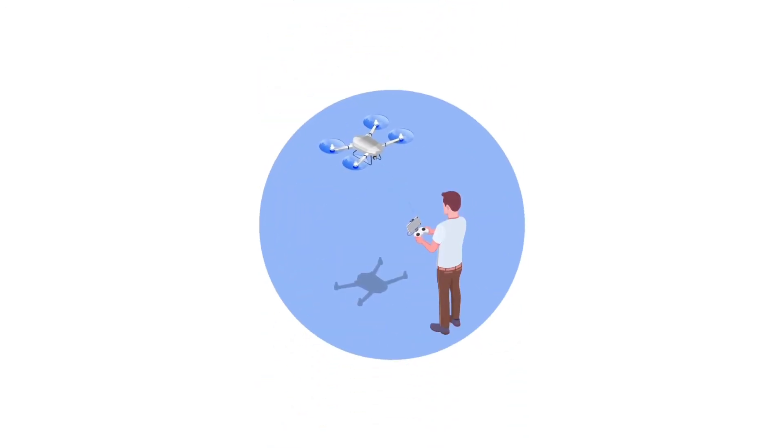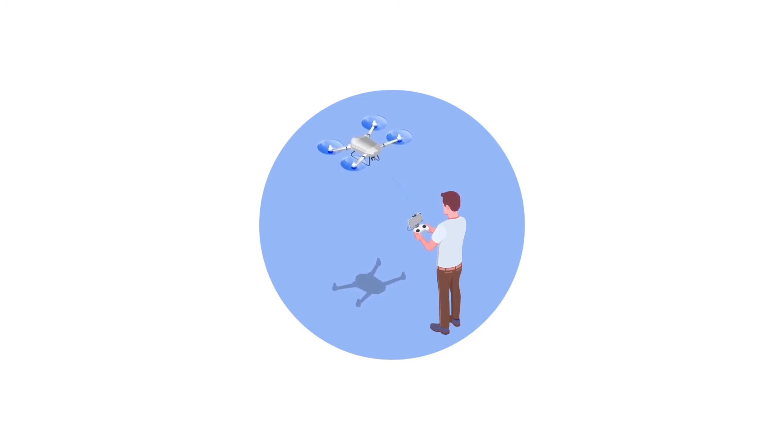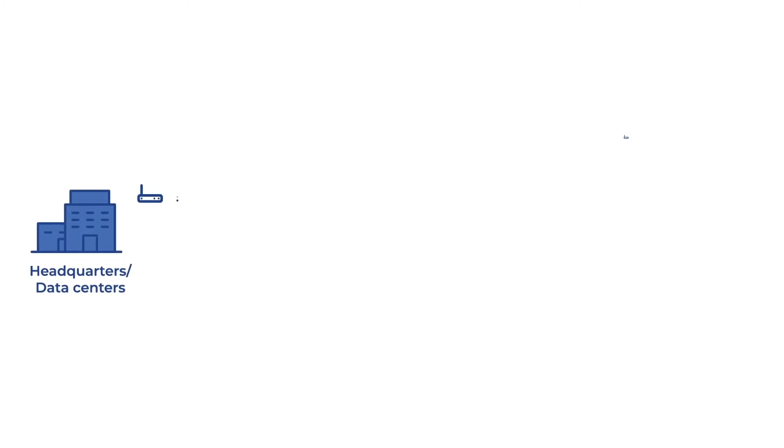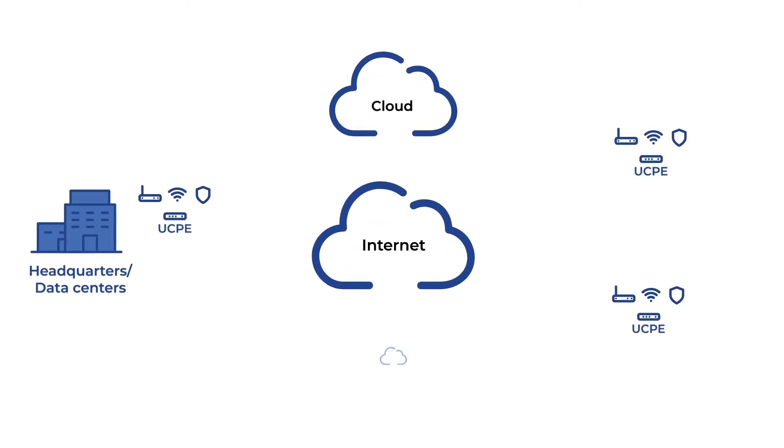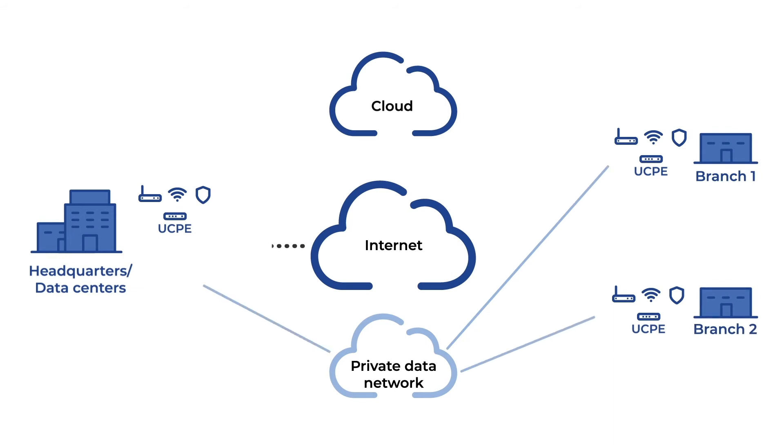While emerging applications like teledriving and drones will further increase demand for ultra-low latency communications in the future, the resulting increase in this time-sensitive traffic will have huge implications for the networks carrying it, especially in the SD-WAN space.